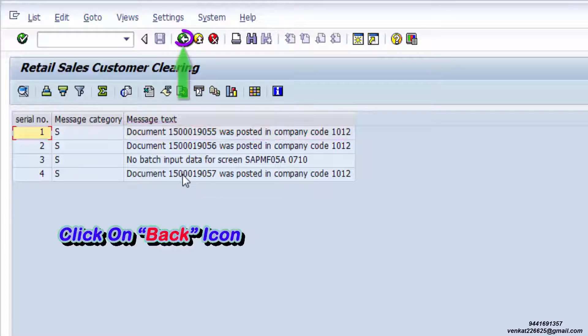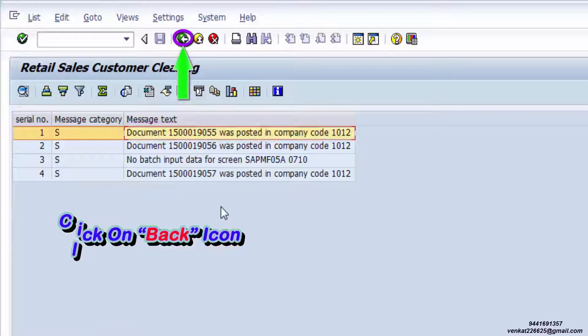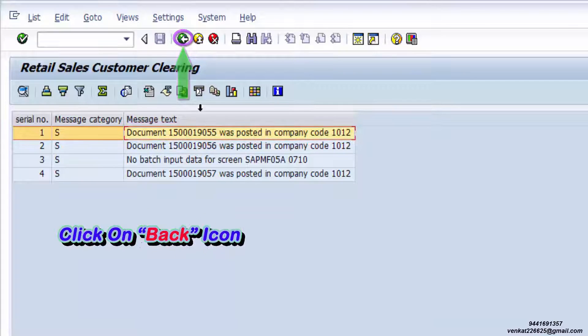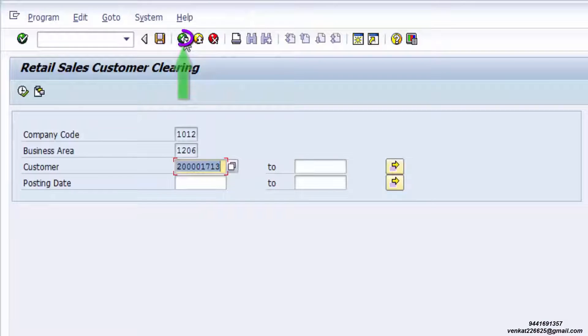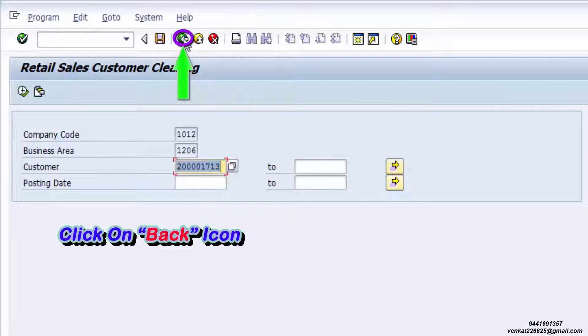Click on the Back icon. Click on the Back icon again.